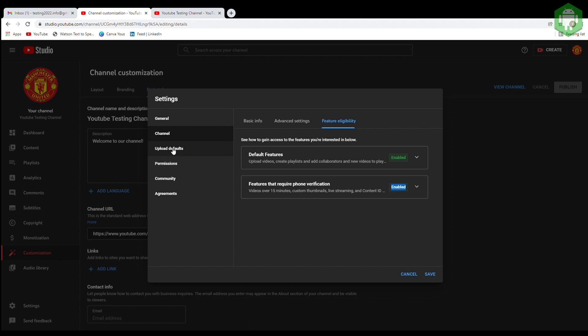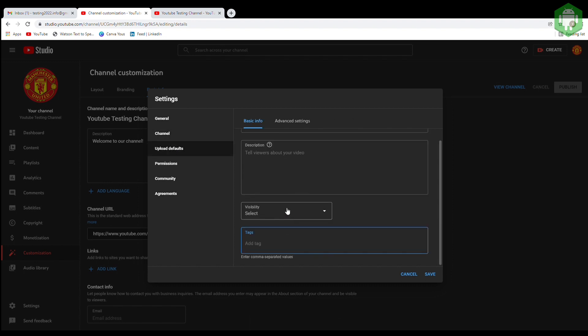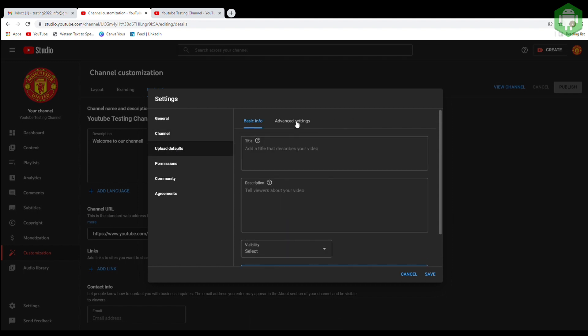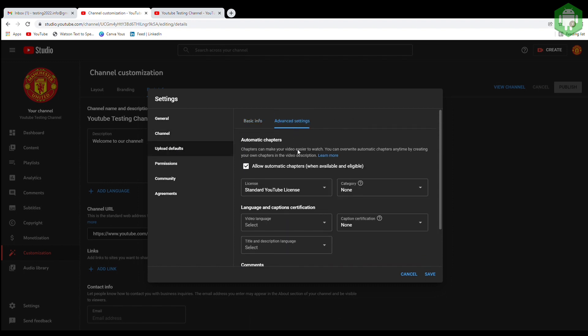For upload defaults, select your category and languages of your channel to target the right viewers.